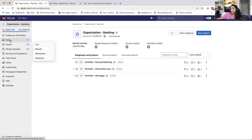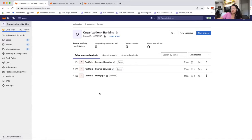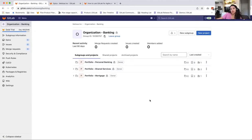If you notice, when I go into the banking organization, the count of my epics is filtered down only to the ones that relate to banking. So in the entire organization, there are seven, and then in banking, there's only five.